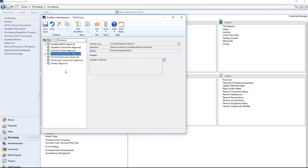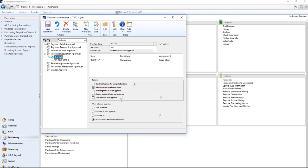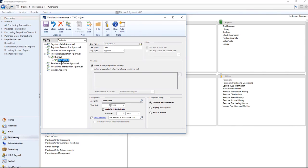Reminder emails are available under all of the workflow types in your workflow maintenance window. For example, if I go to purchase requisition approval, you can see that if a task is overdue, it will automatically be rejected. If I go to any of my workflow steps,